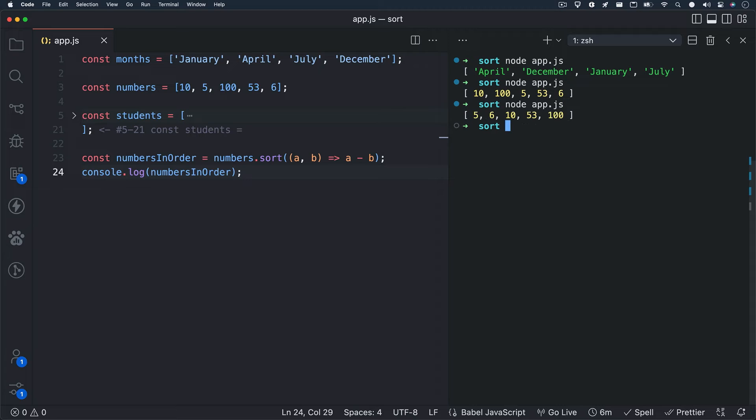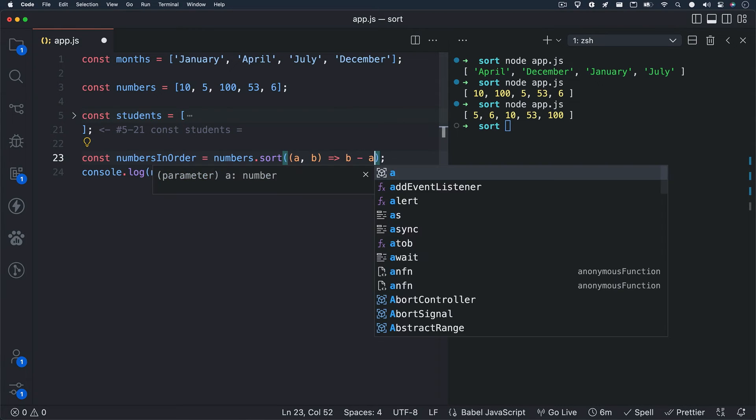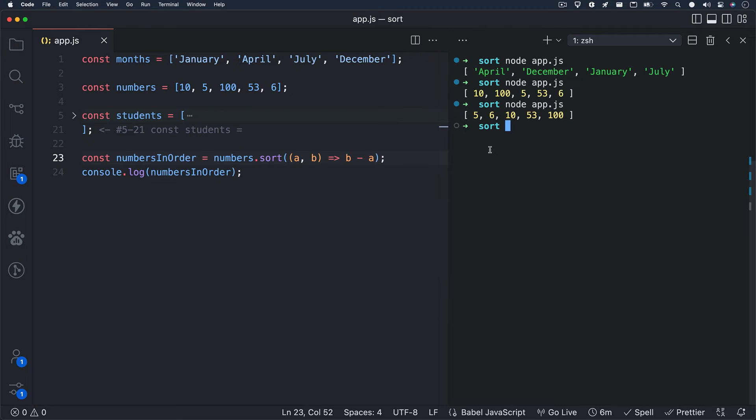Awesome, now we see our numbers sorted in order from lowest number to the highest number. If we wanted to show the opposite, we can just swap A and B in our logic. Sweet, now our array is sorted from highest number to the lowest number.